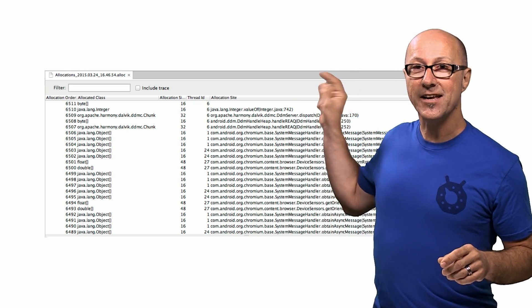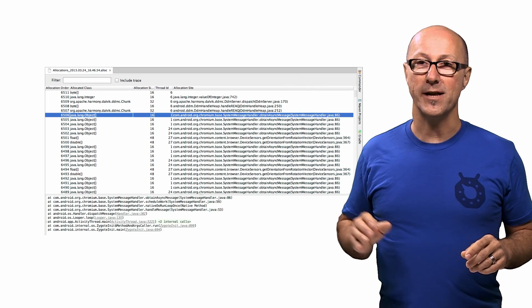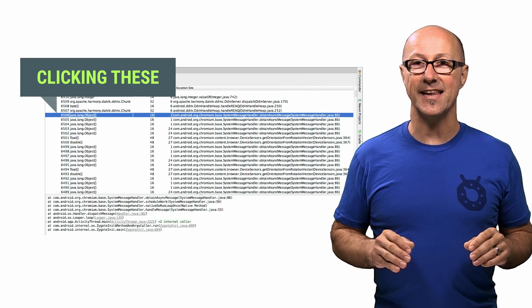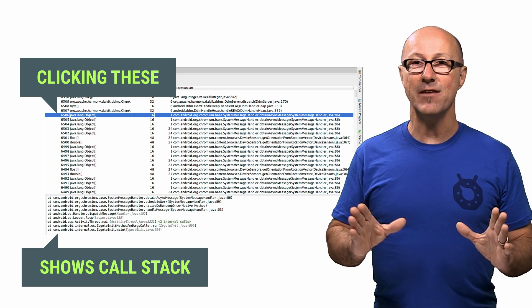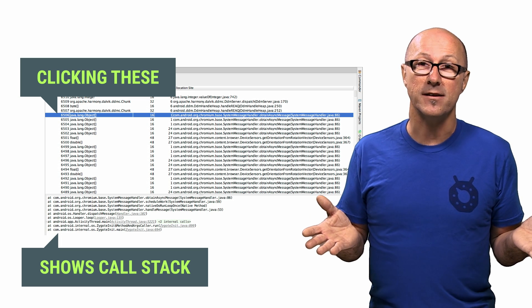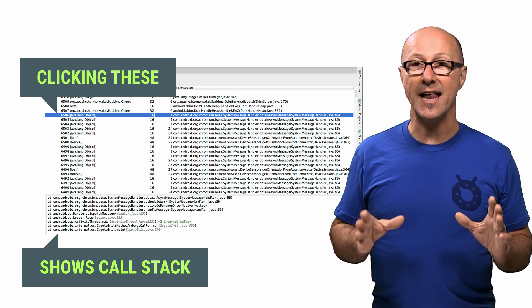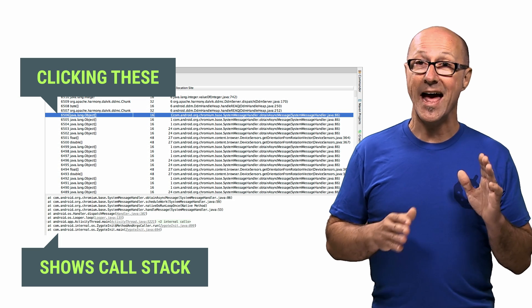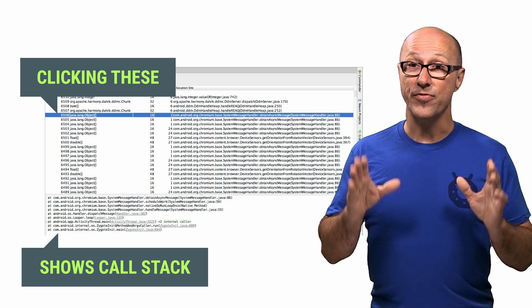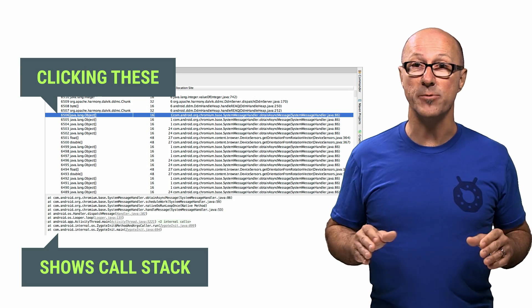When you click on an allocation, the bottom of the panel will update, showing you the full call stack for this allocation. This tool is super handy for tracking down problems like memory churn. So if you see a bunch of similar objects allocated one after the other, so the allocation order is close to each other, then you've found a great place to focus on optimization.